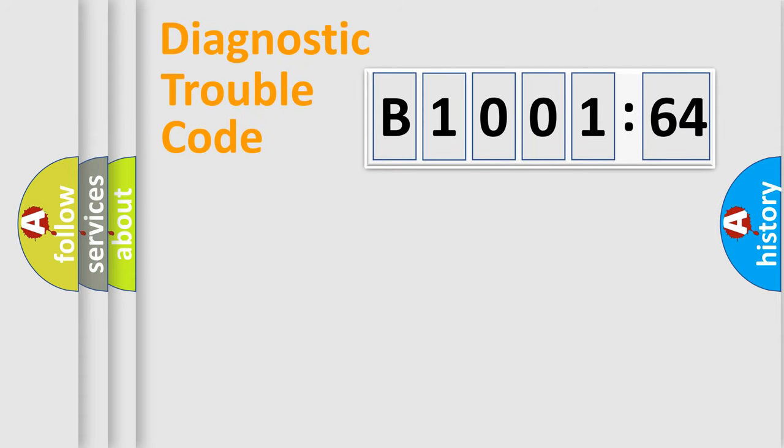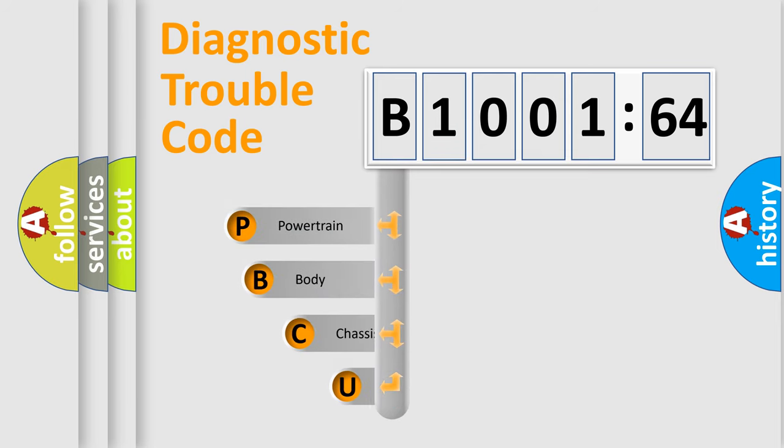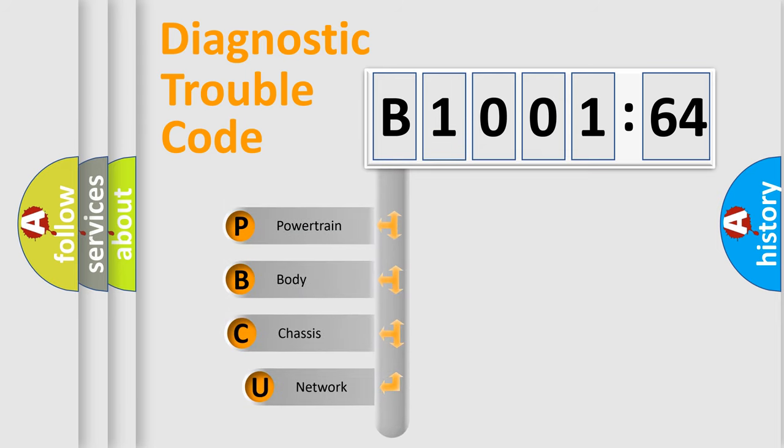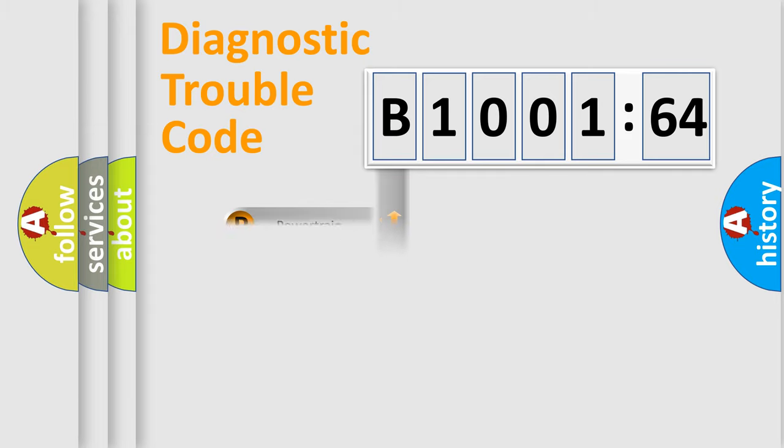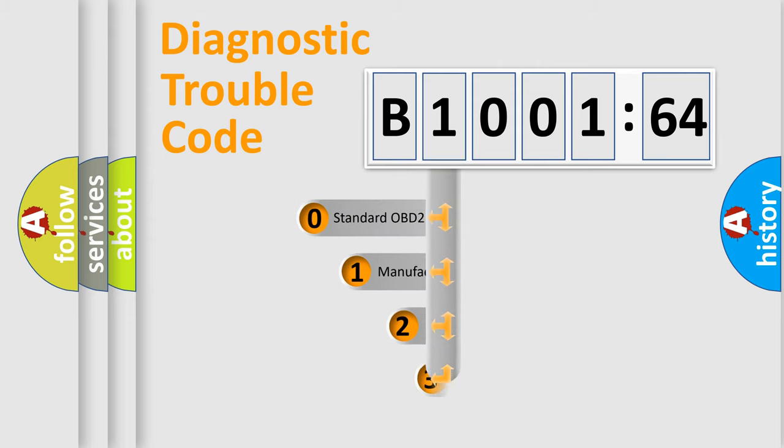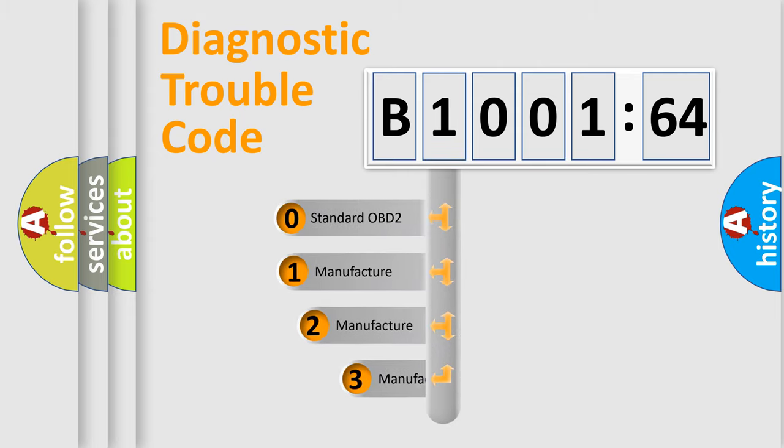First, let's look at the history of diagnostic fault code composition according to the OBD2 protocol, which is unified for all automakers since 2000. We divide the electric system of automobile into four basic units: Powertrain, Body, Chassis, and Network. This distribution is defined in the first character code.